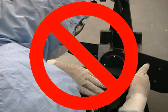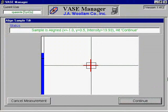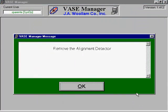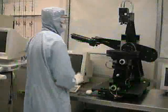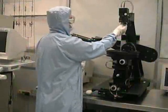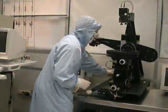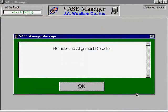You should never be too forceful with the alignment knobs because this could damage them. Once the crosshair is centered appropriately, you should be able to see a blue bar on the left side of the screen. The intensity will need to be above the minimum line for the scan to take place. When everything is set correctly, click Continue. You should then be prompted to remove the alignment detector. Once you have done this, select OK.